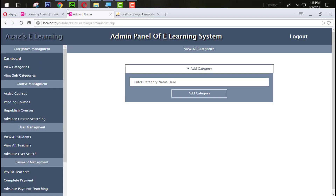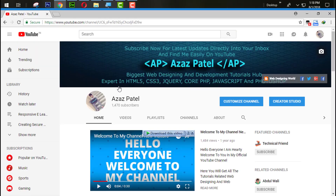I think this is enough for today. If you like my videos, please like and share them. If you have any questions, comment below. Don't forget to subscribe to my YouTube channel so you get direct notifications when I upload new videos. Thanks a lot for watching, stay connected, stay tuned — see you in the next tutorial, goodbye.